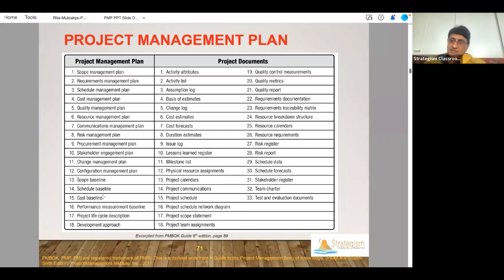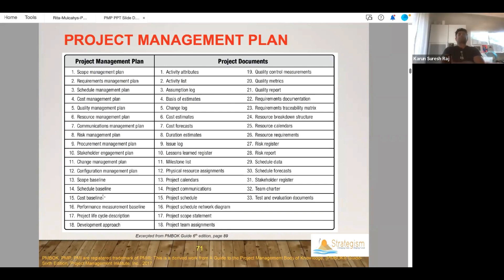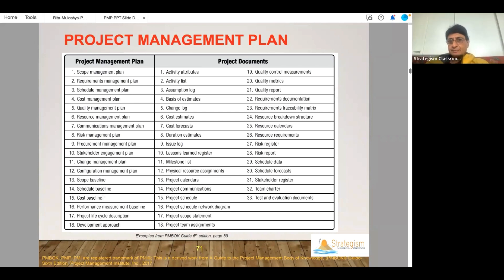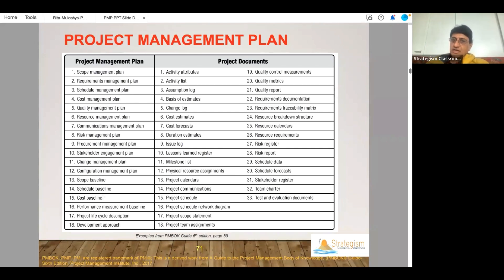The word budget, we use a lot in real life. But in the PMBOK, it is more of a baseline. It comes from the cost management plan. A cost management plan will be there. Cost estimates and forecasts will be there. Budget is a cost estimate.